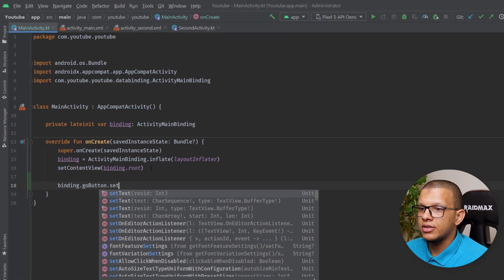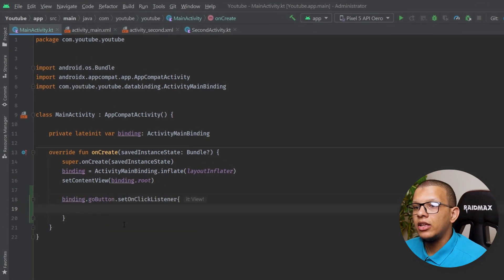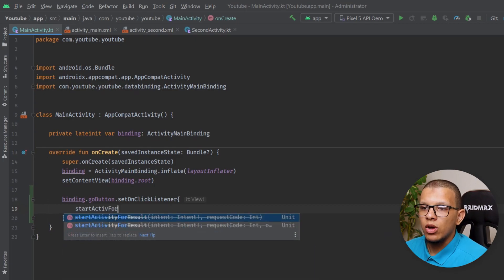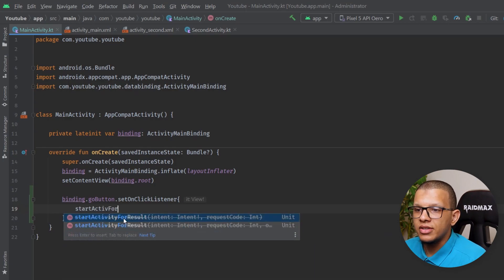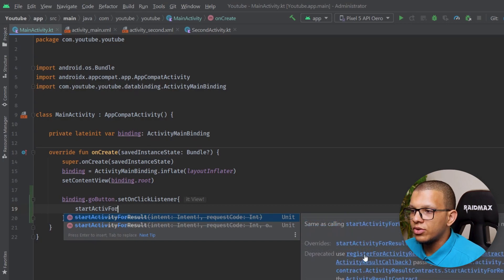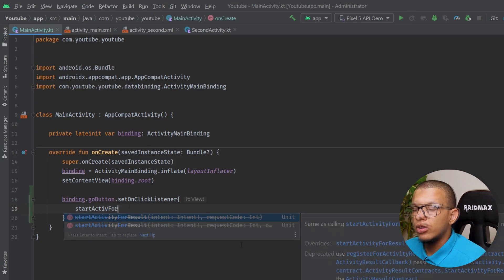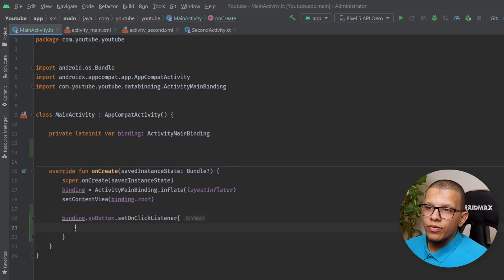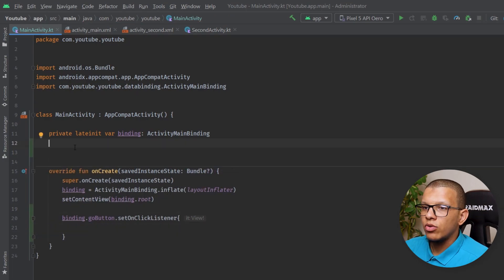First I'll do some boilerplate code for the binding and the Go button's onClickListener. The previous way we would do startActivityForResult — and as you can see it is deprecated, with a note to consider using the new API. So we won't be using the deprecated one.